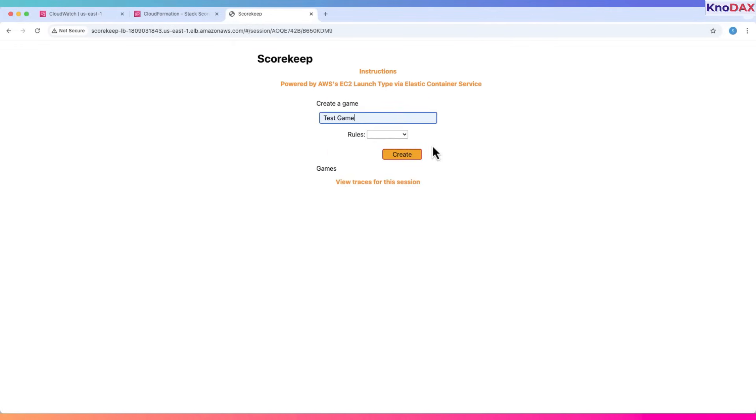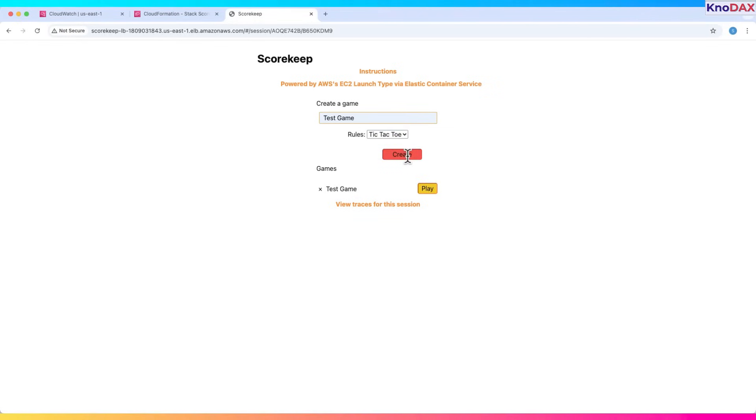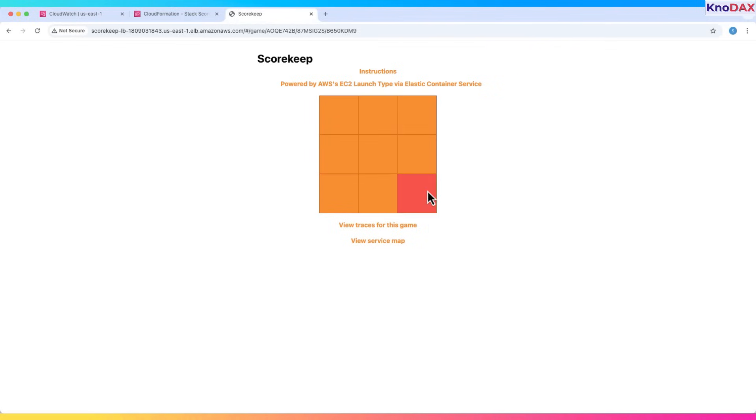Name it something like test game. Set rules to tic-tac-toe, and click create. Now click play and start the game. This will trigger trace data to flow into X-Ray.